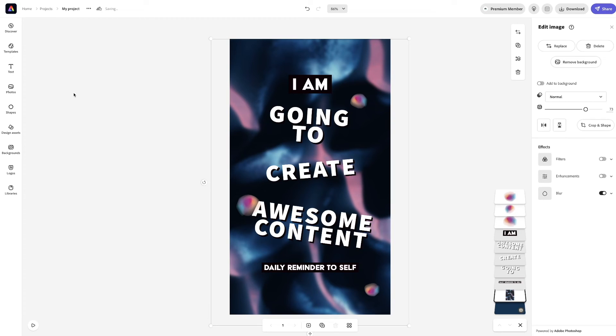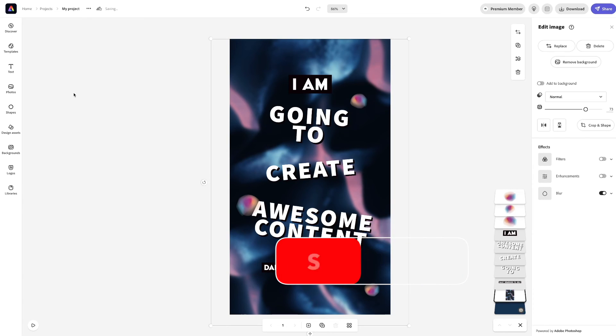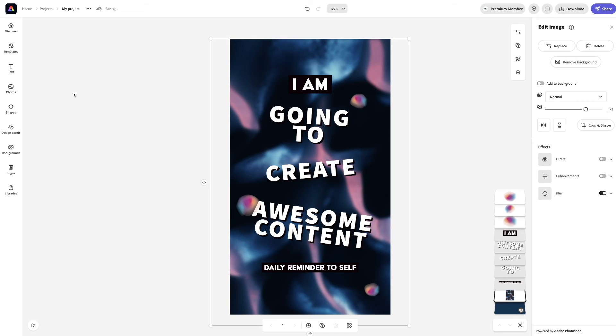But, yeah, I'm going to end it here. Hopefully, this has helped you in some way, shape, or form. And, with that said, I will catch you guys in the future. Later.